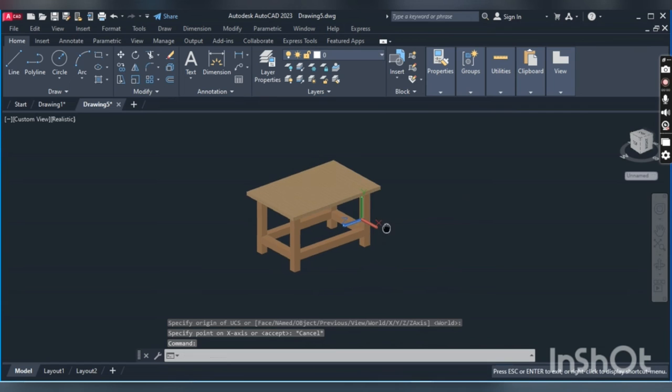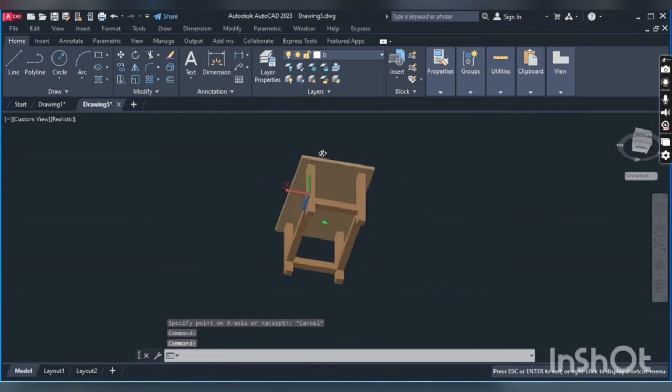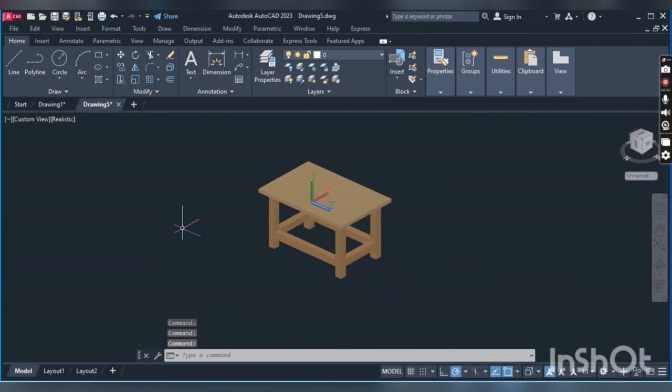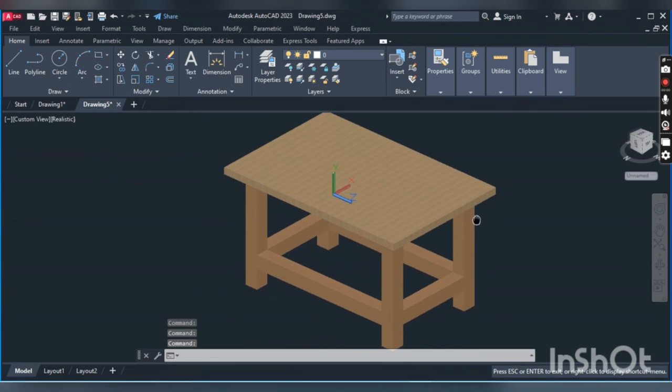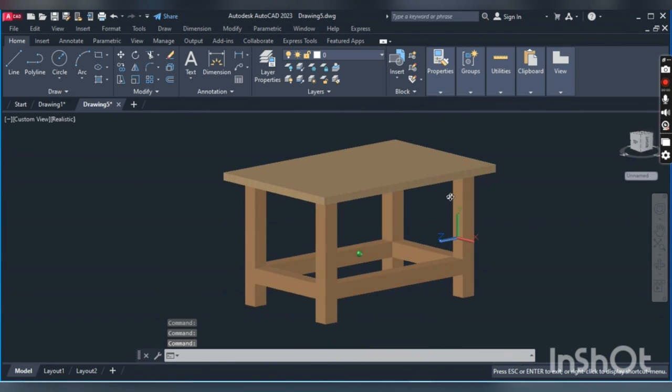This is done. We will rotate to see—just click on the shift and wheel button of the mouse to rotate.